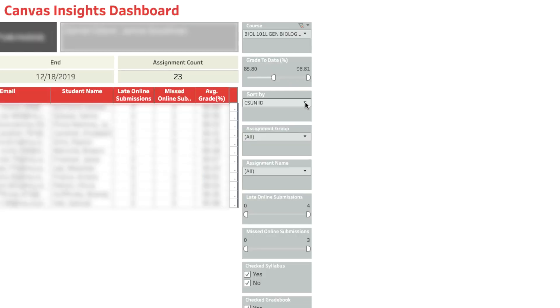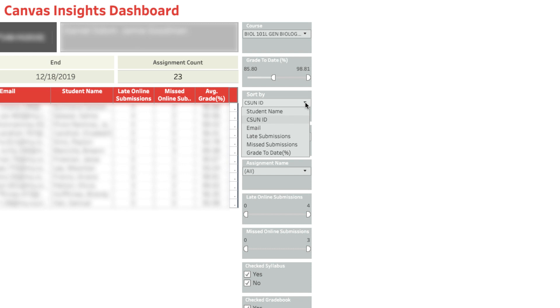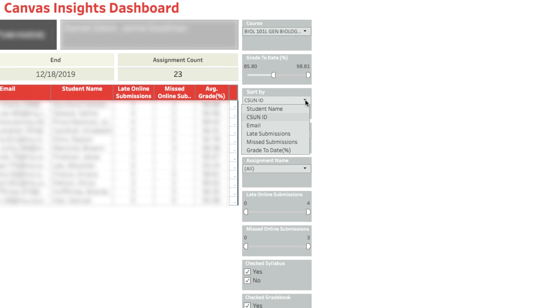The sort by pull-down box lets you sort your results by student name, CSUN ID, email, late or missed submissions, or grade to date.